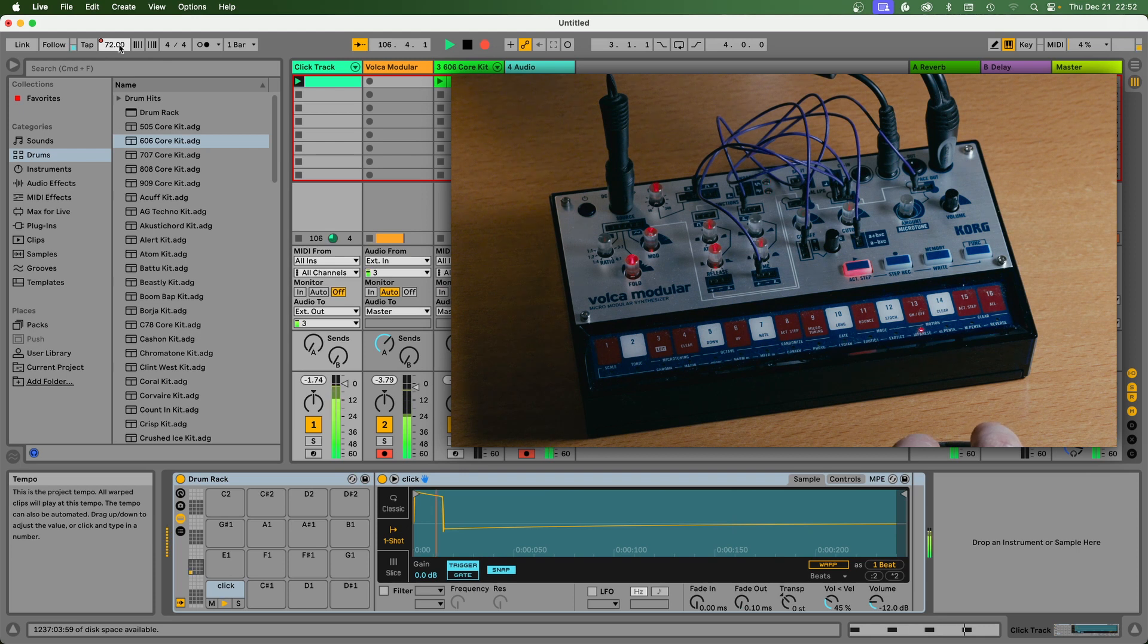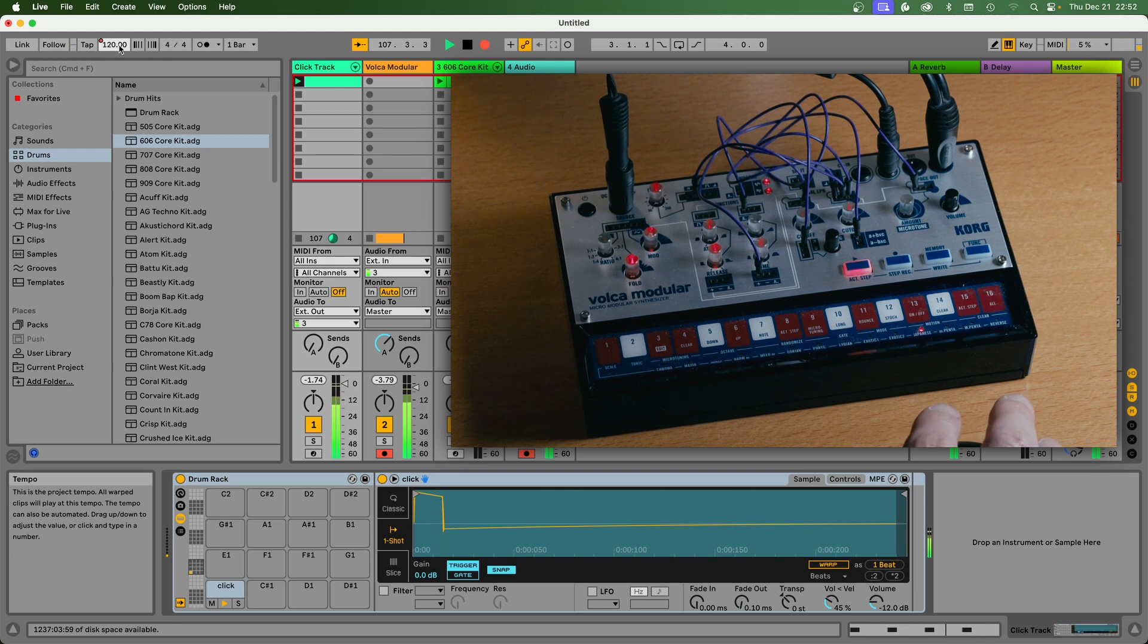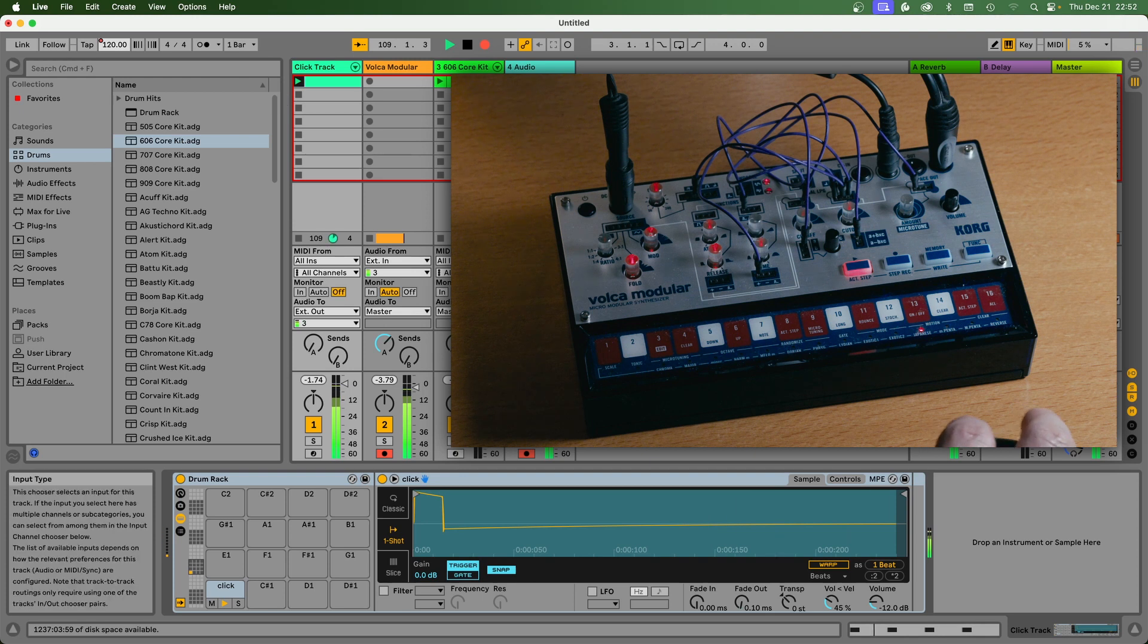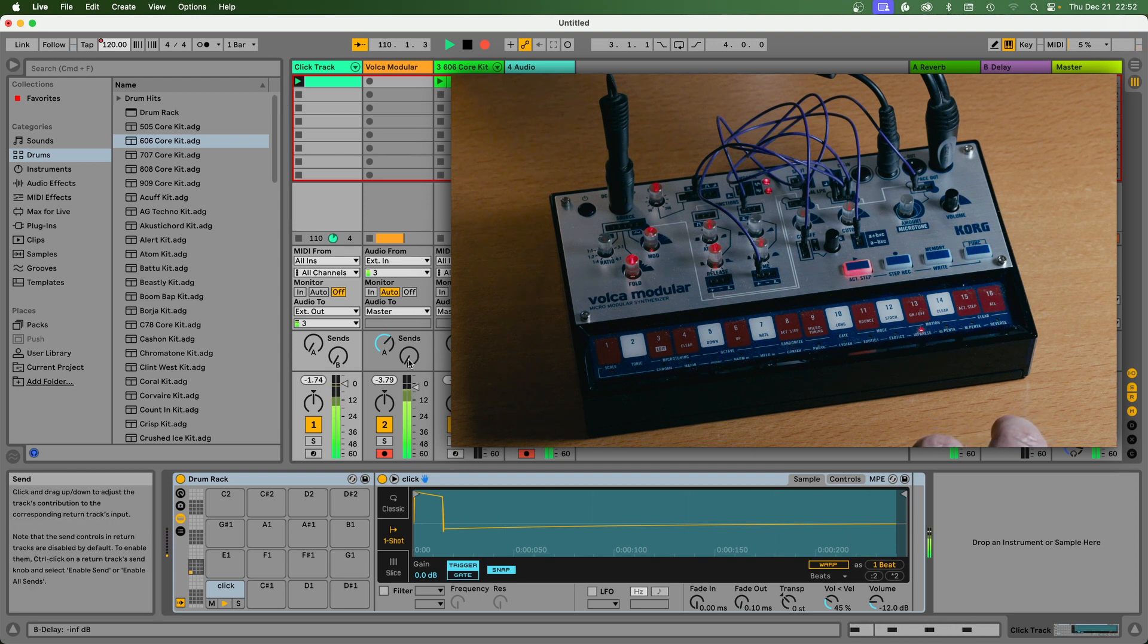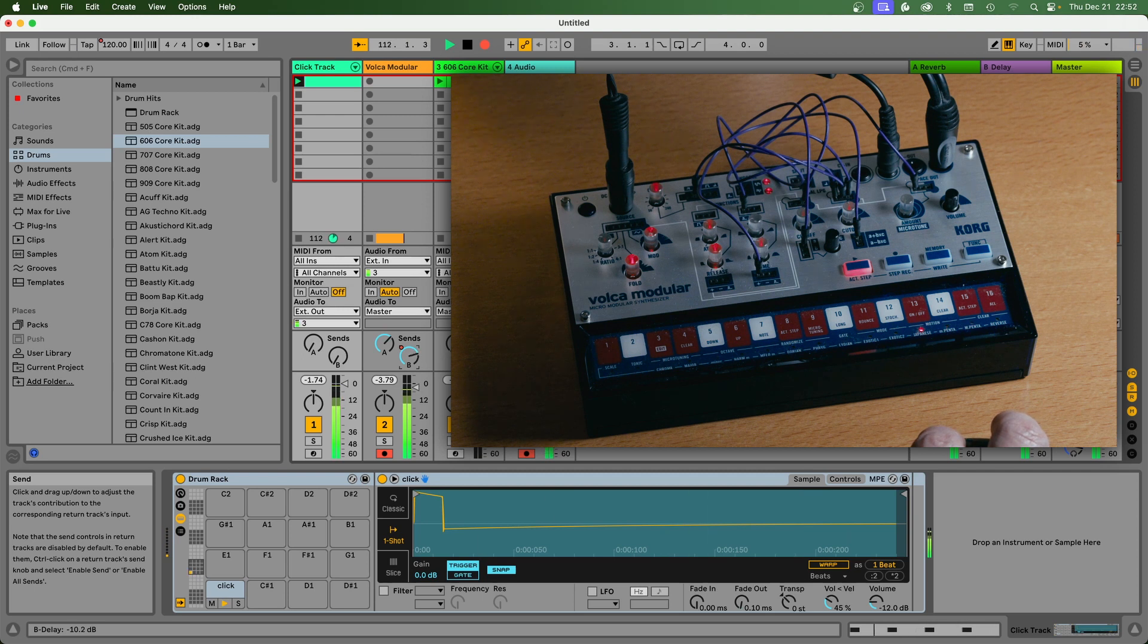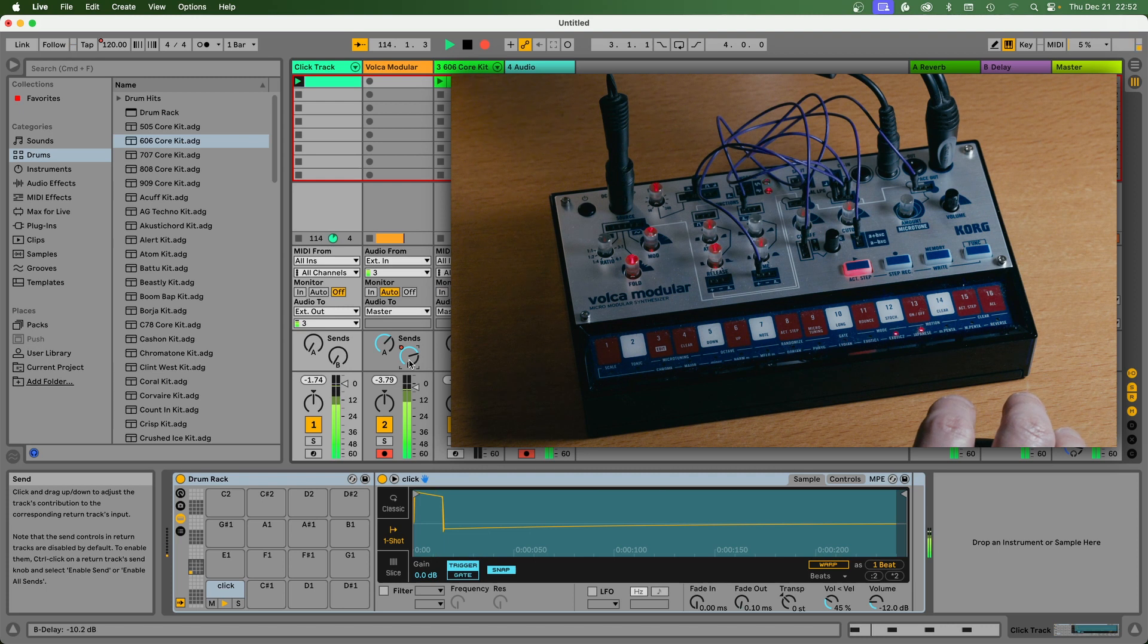As you can see here, it works. Now I can sync this to external effects, which is pretty cool.